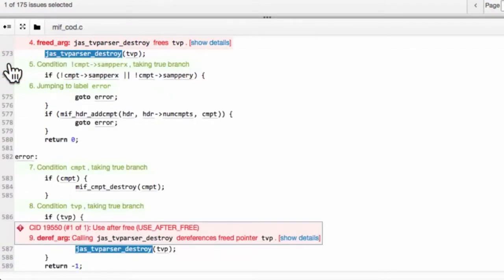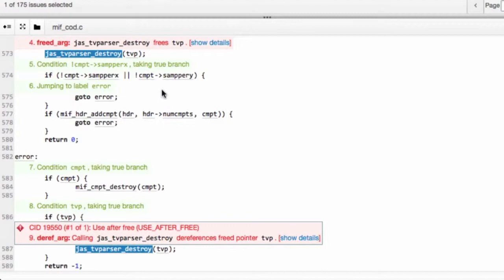Coverity is complaining that this pointer is getting freed twice. However, there is an intervening return call, meaning that this call and this call should not be called at the same time.